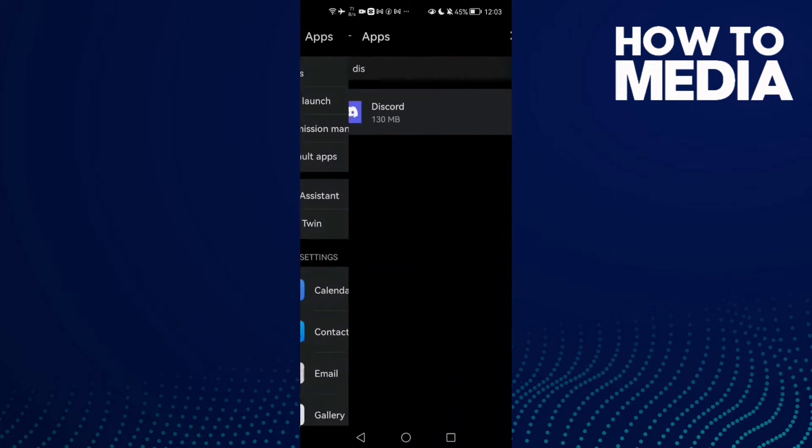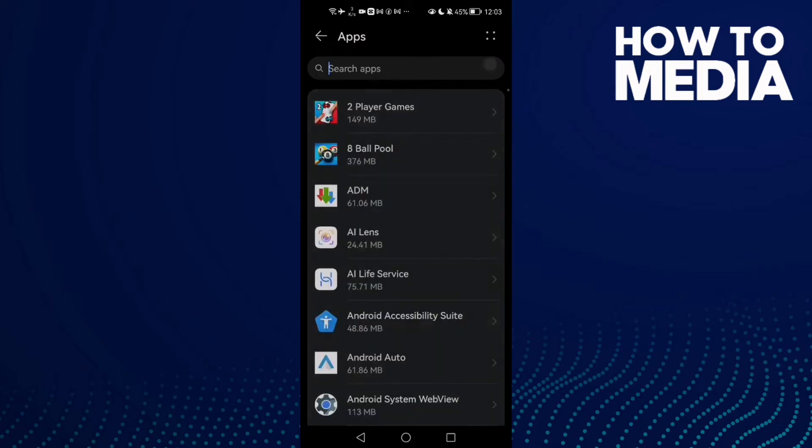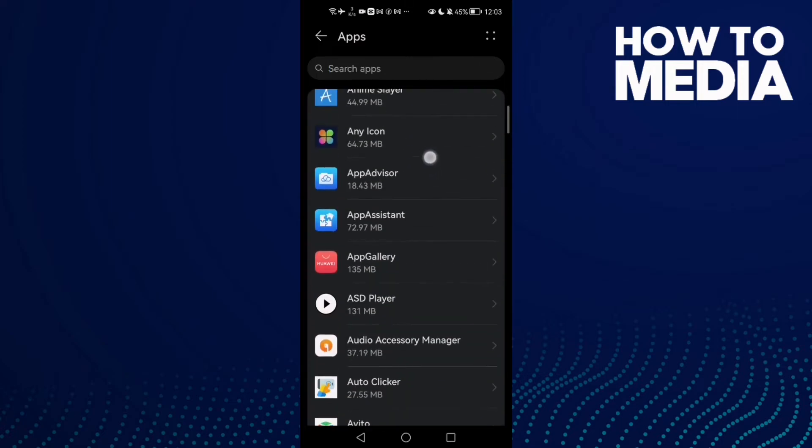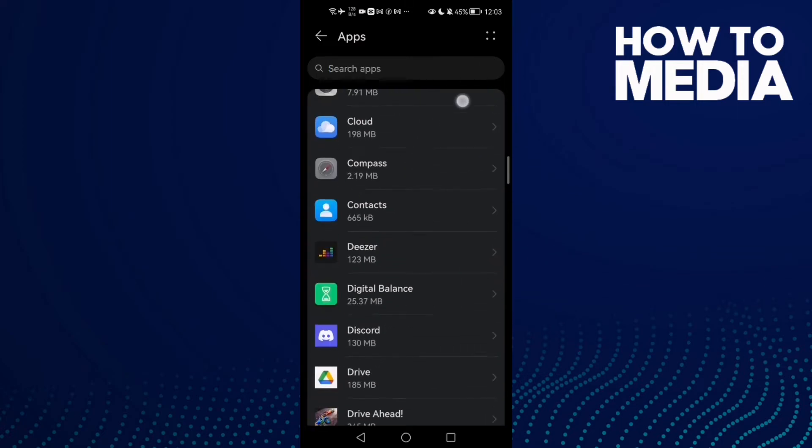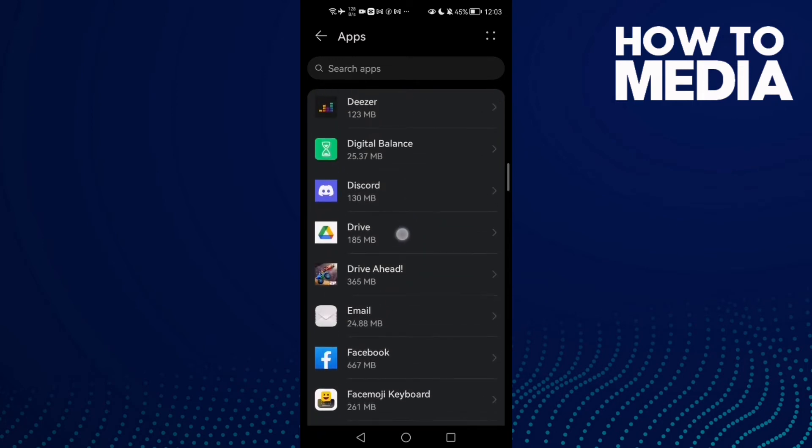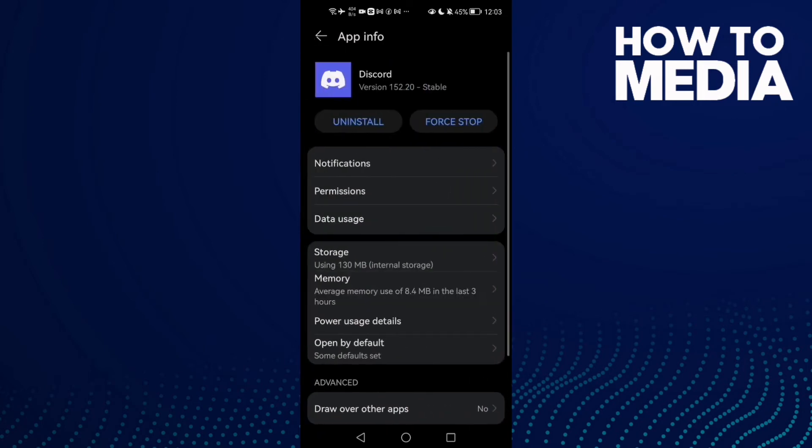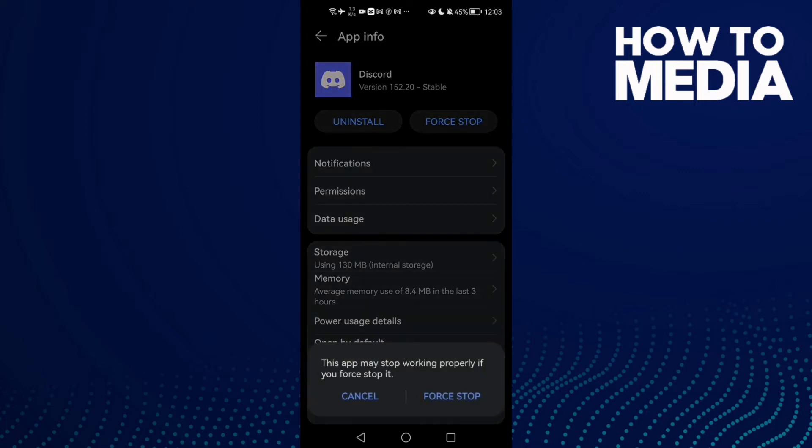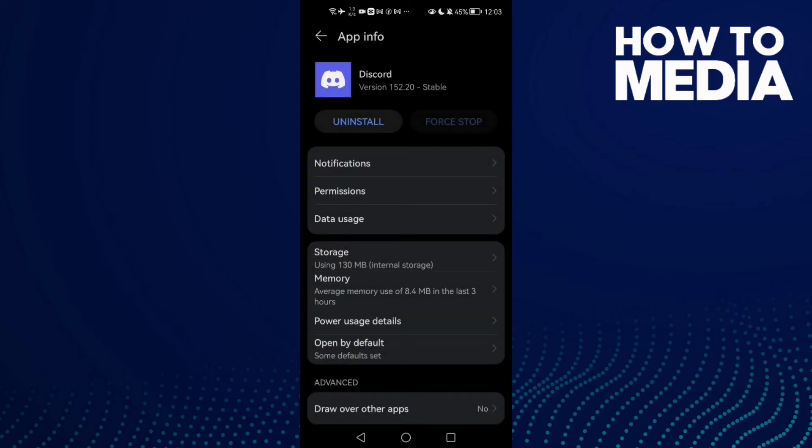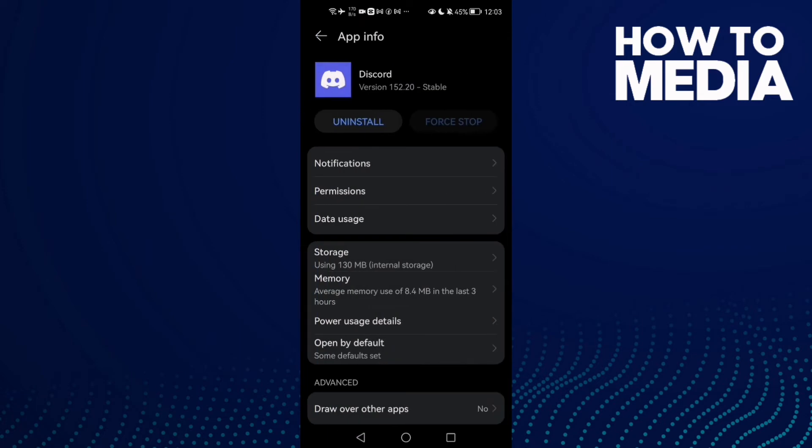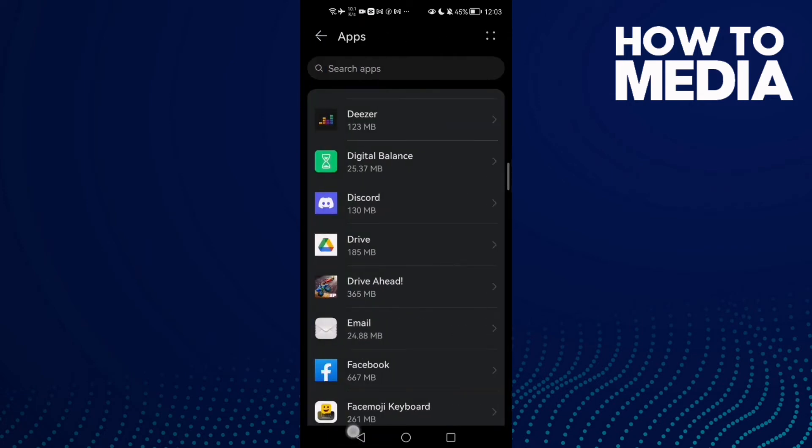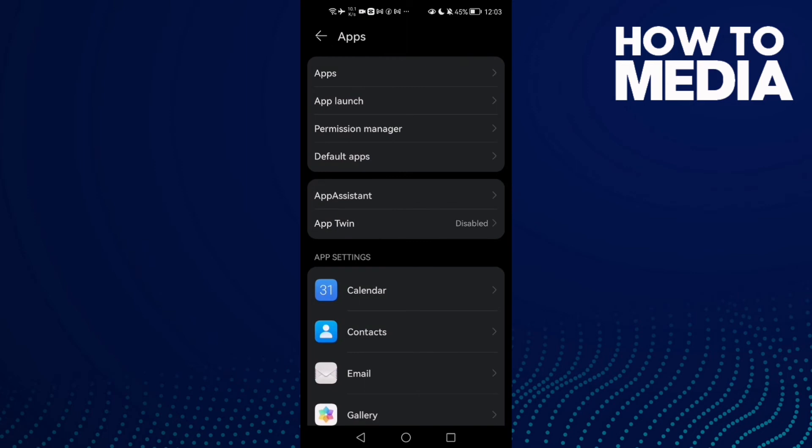Now click Apps again and here you will find Discord, or you can just scroll down until you find it. Then click on it, click here to stop, then go to Storage and click Clear Cache. After that, just go back and try again.